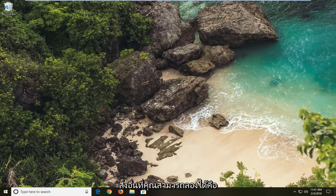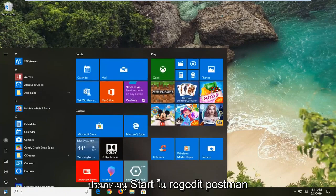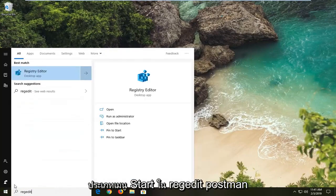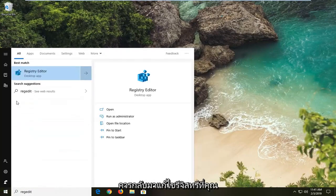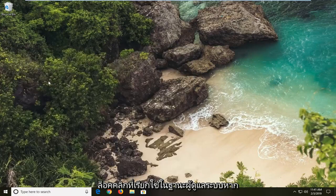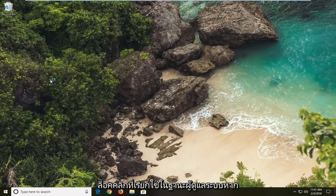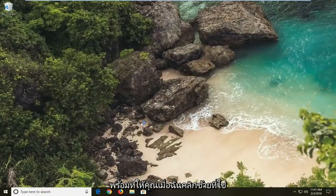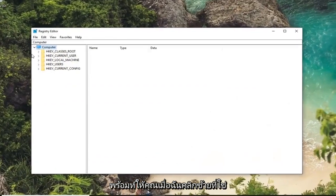Another thing you can try would be to open up the registry. So open up the start menu, type in regedit. The registry editor should appear. You want to right click on that and then left click on run as administrator. If you receive a user account control prompt you want to left click on yes.